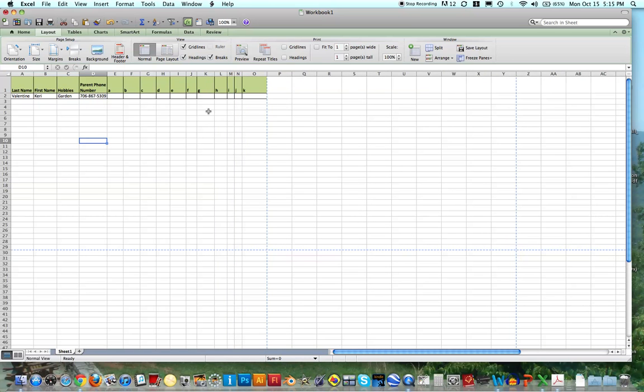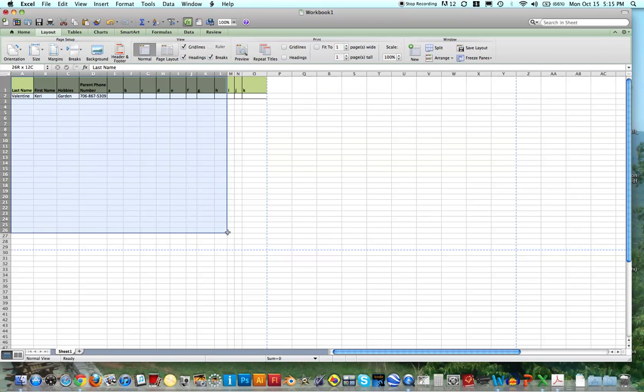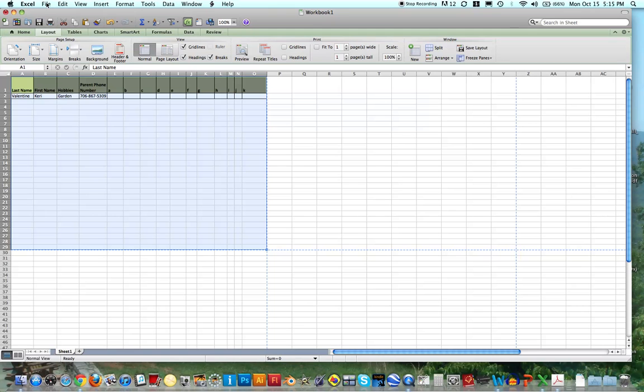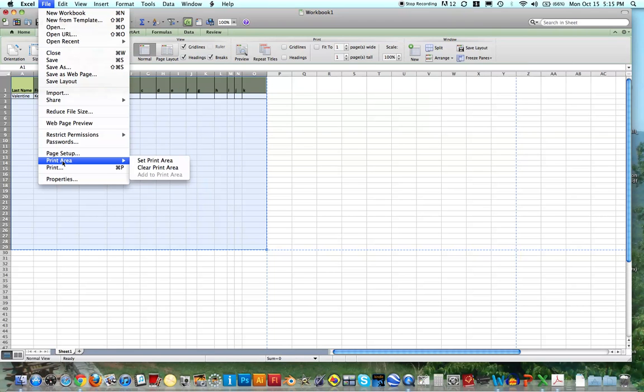It looks like this is all going to fit onto a page. The other thing I could do is, maybe I only want to print the information that's on this page, and not this page. If I select from the top left corner to the bottom right corner, I can actually go to File, Print Area, and set this as my print area.